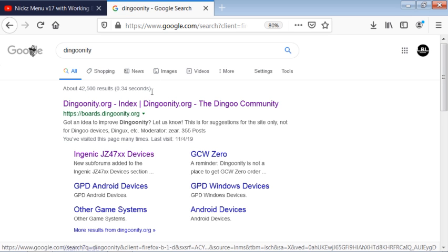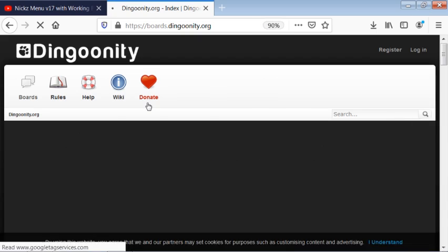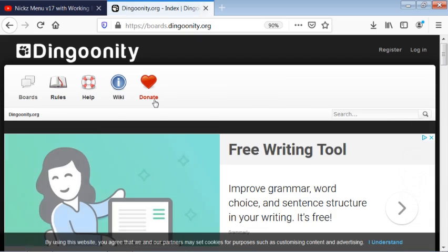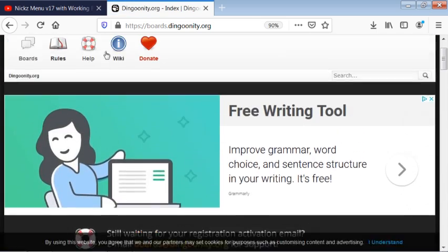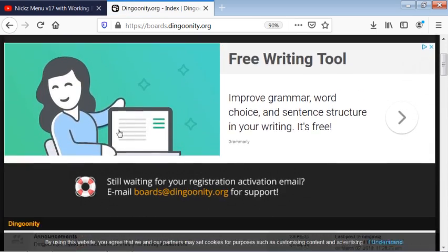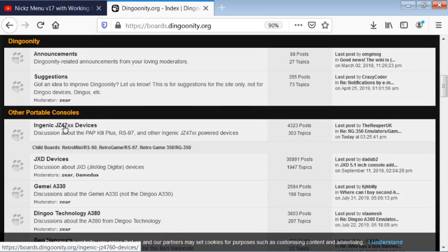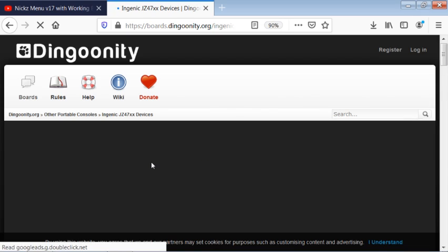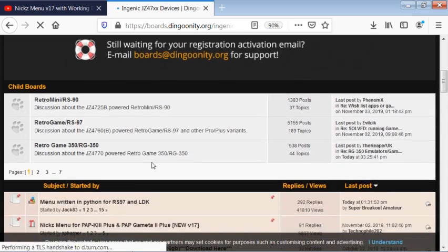When you go from the home page, you're going to go to the Enginic devices. You can see the PAP is listed right there at the top of that, and you can find it that way.